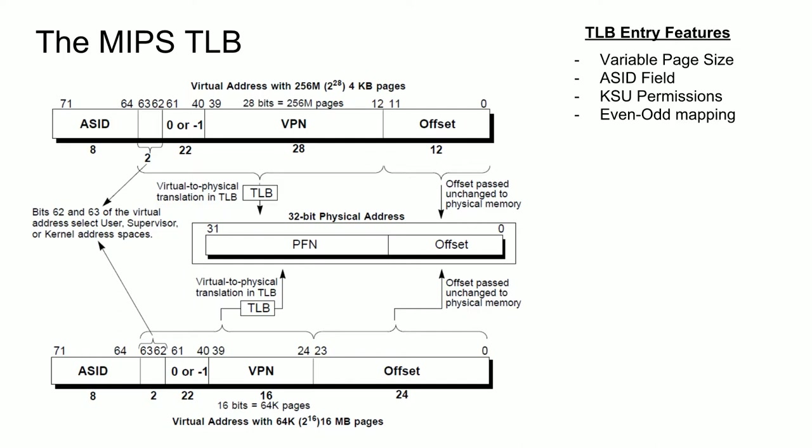And in place of the ASID field, there's also a global bit, which allows a page entry to be valid for all ASIDs. An example of where this would be useful would be loading a shared library into memory, such as the standard C library, which will only require one TLB entry instead of a TLB entry for each program running.